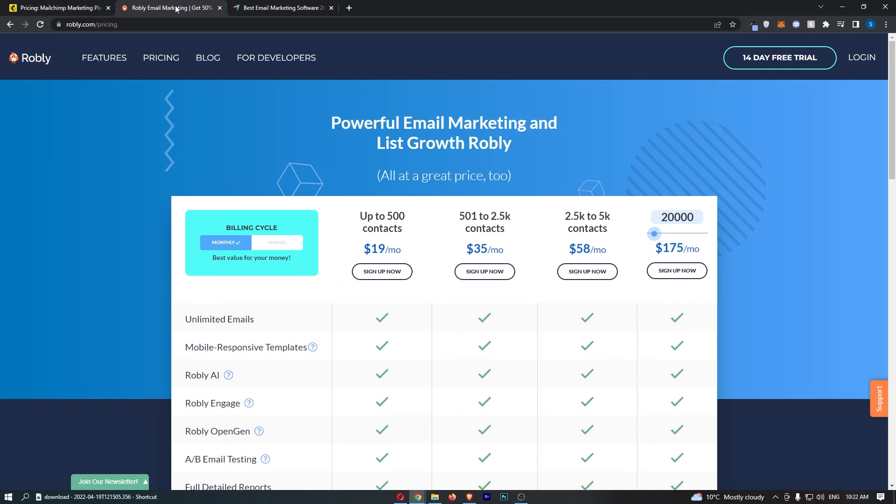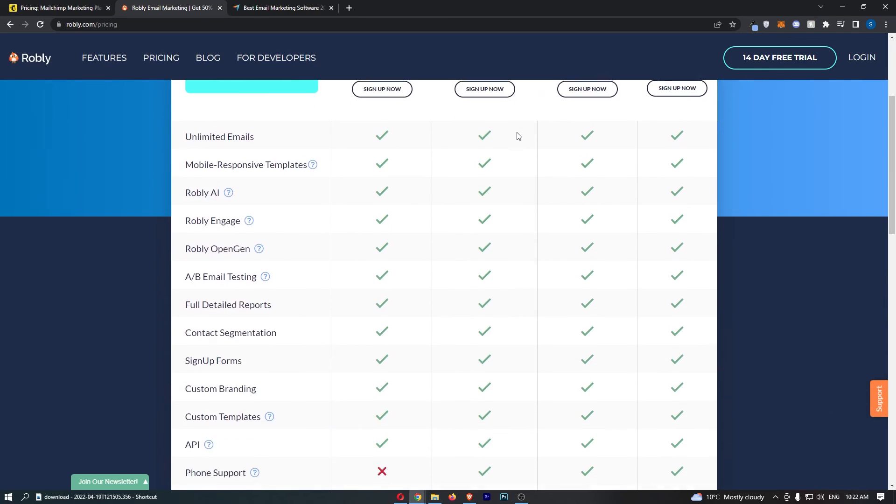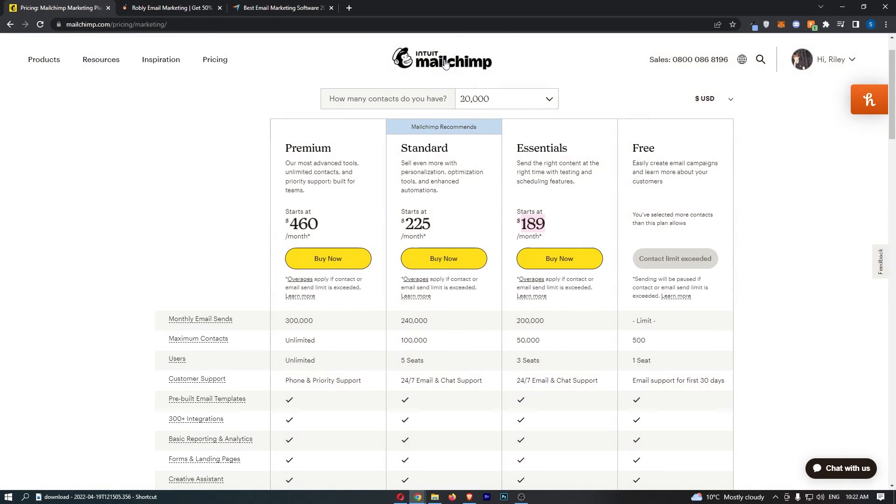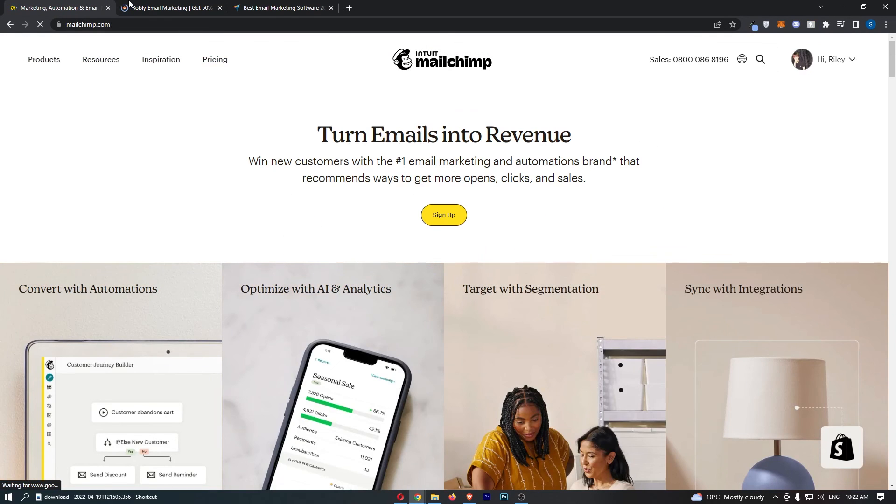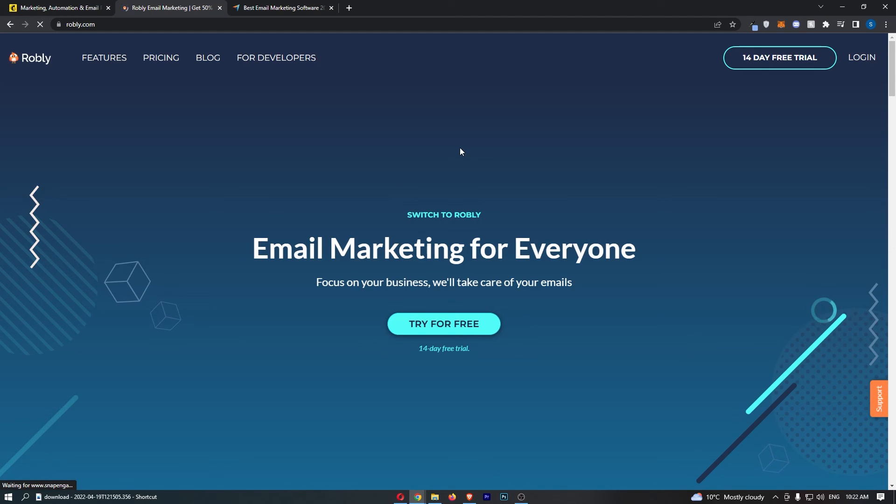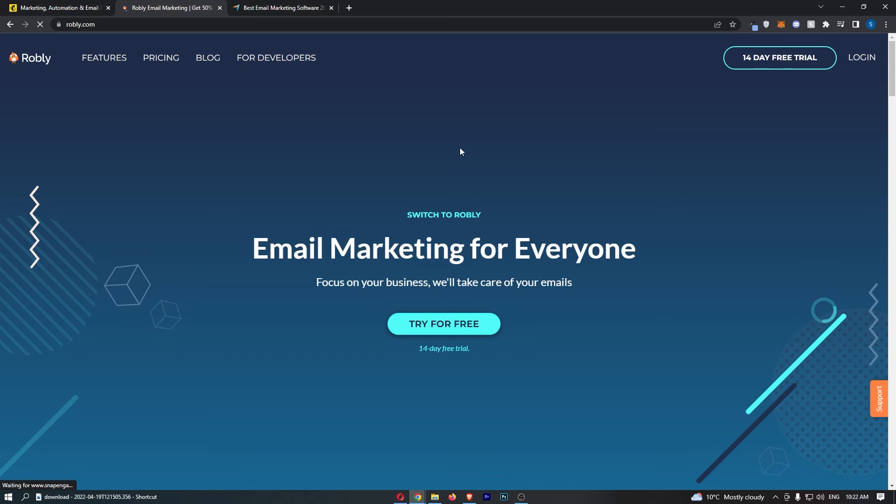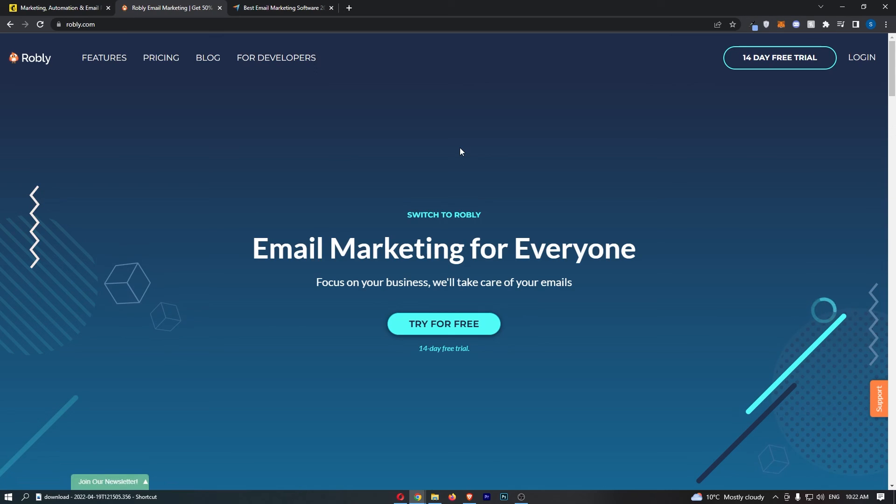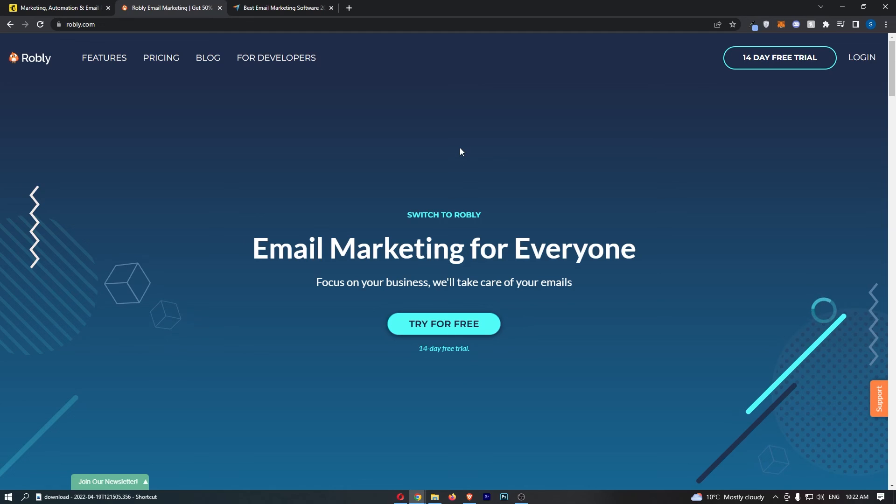I would absolutely and unequivocally go with Robly over MailChimp. And guys, all I ask is that if you actually go ahead and sign up for one of these email softwares, you do so using the links down in the description. Now, the reason for this is, hey, if you got value from this video, or you learned something from this, it's kind of like a token of appreciation as it gives me a small kickback on the sale and allows me to keep creating free valuable content like this for you to enjoy.